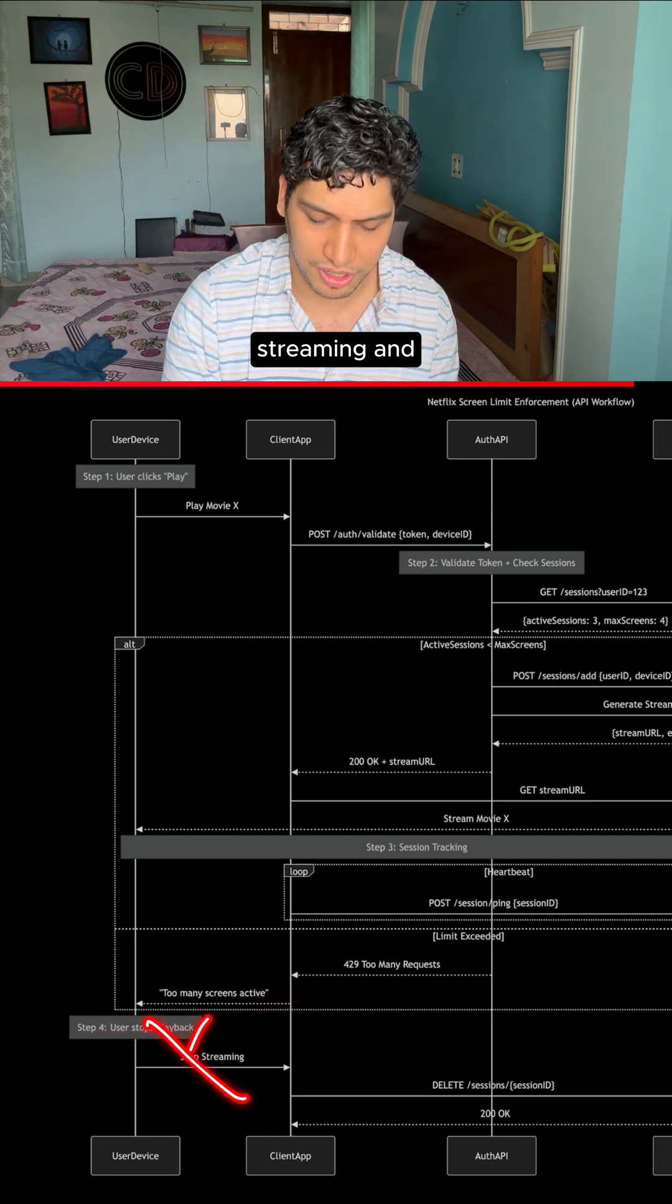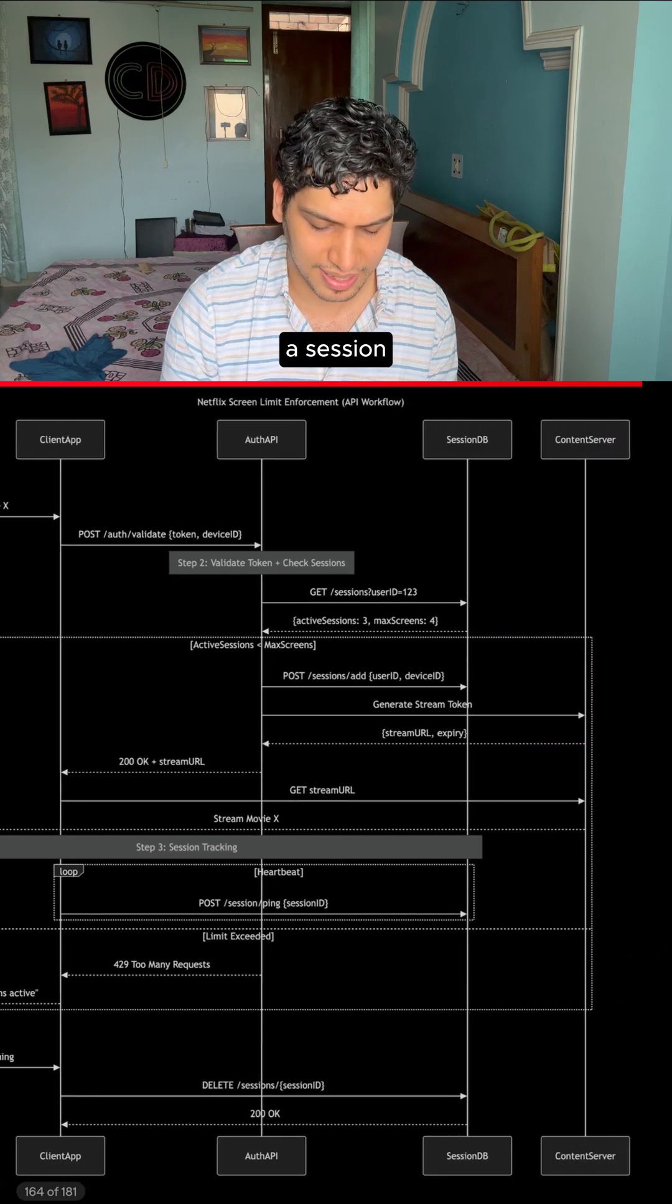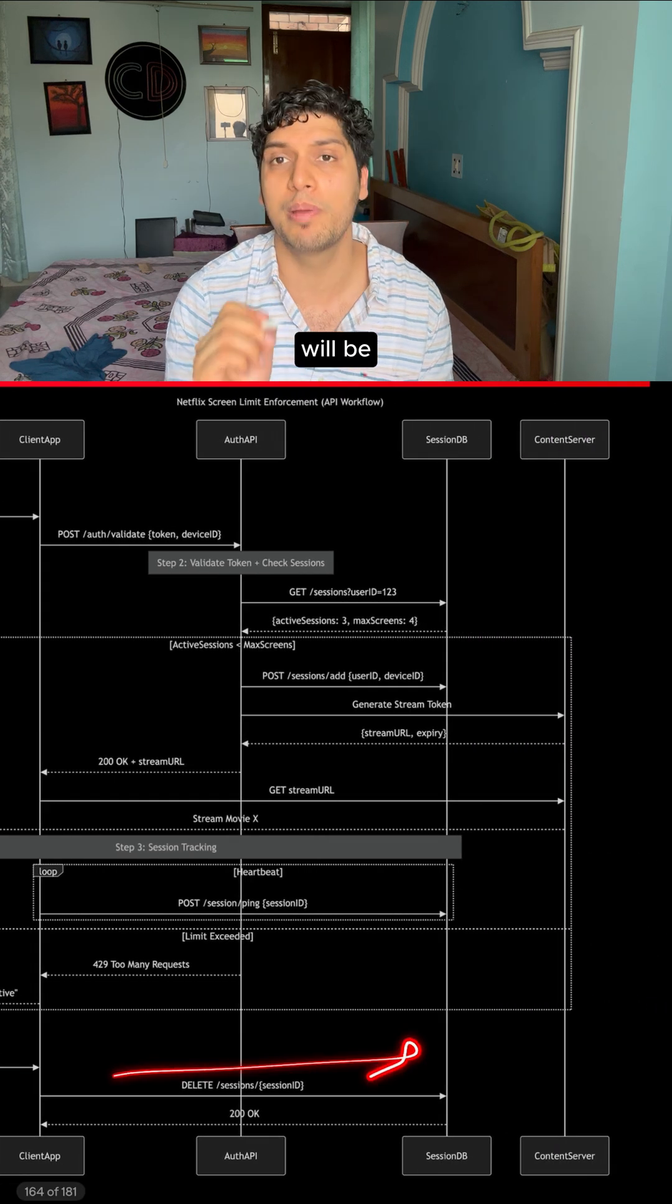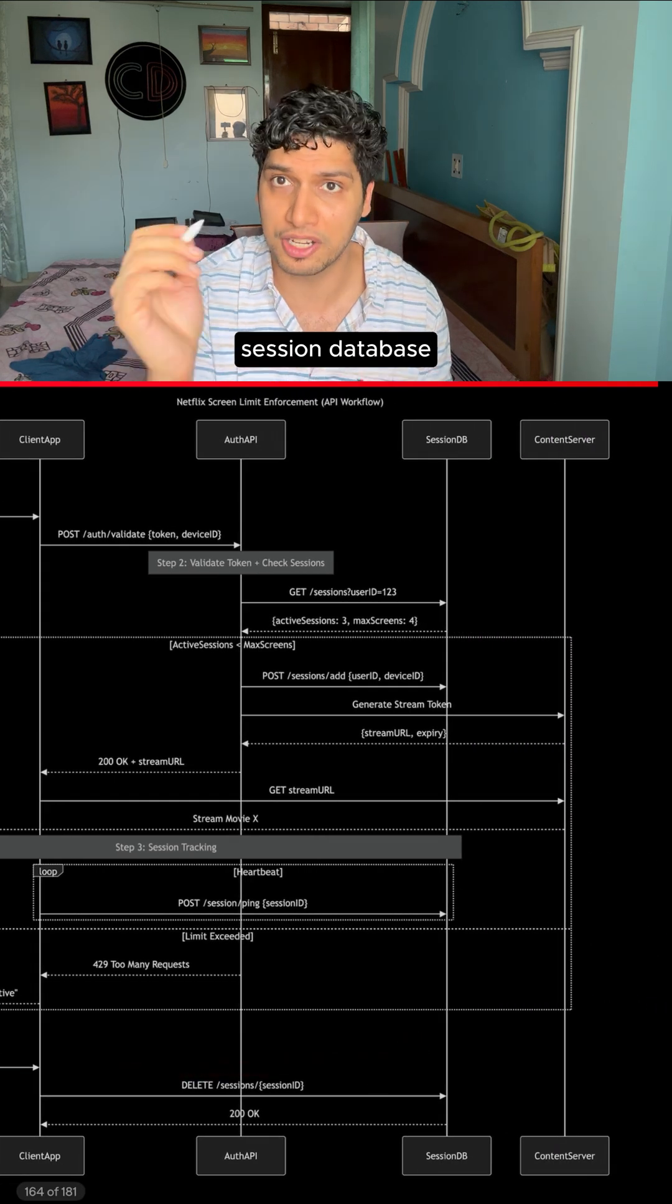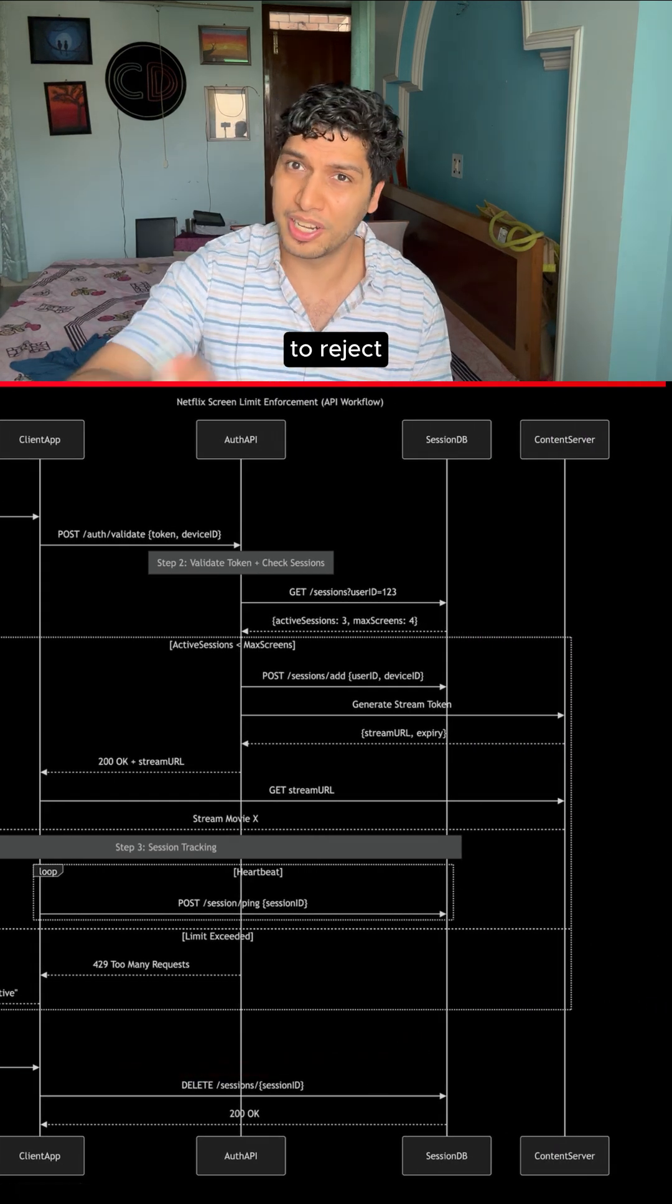The device will stop streaming and a session delete API will be made to the session database to reject this session.